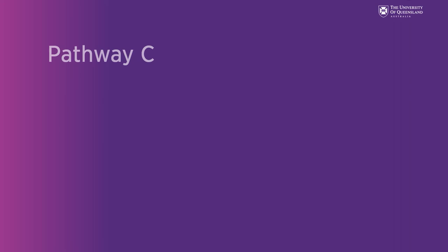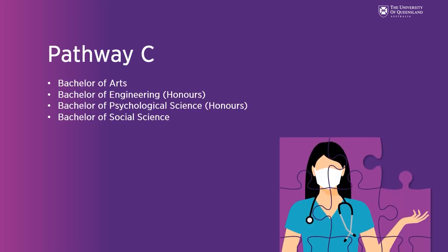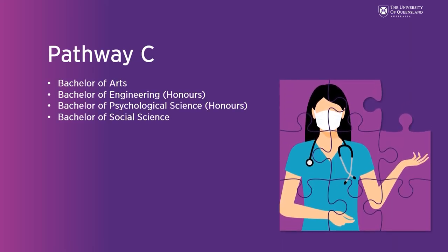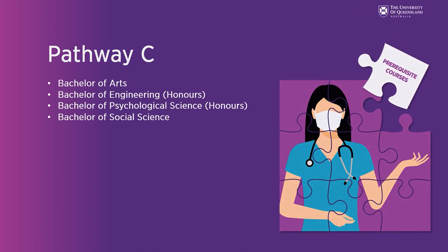And Pathway C are UQ programs with limited elective space that could cover the prerequisite courses with careful planning before entry to the MD.